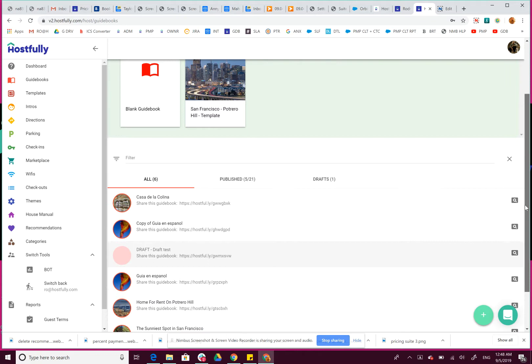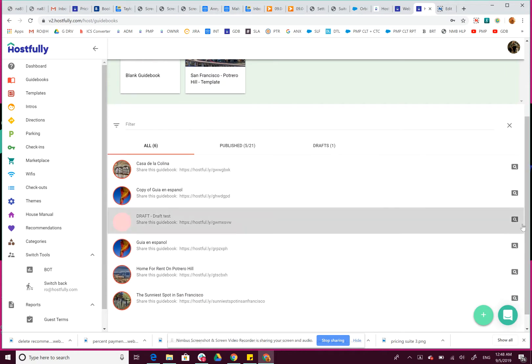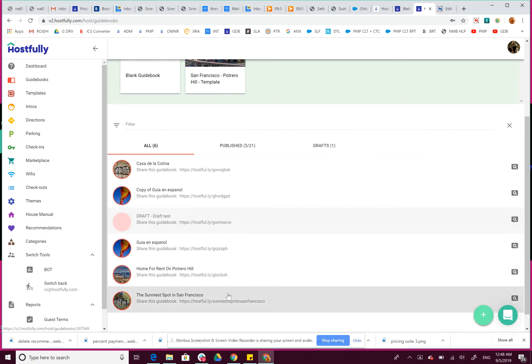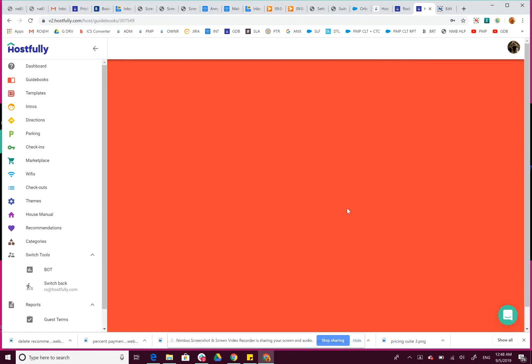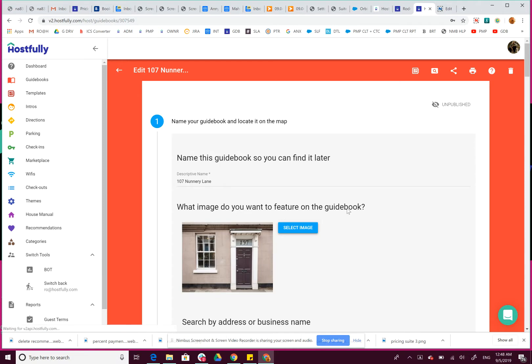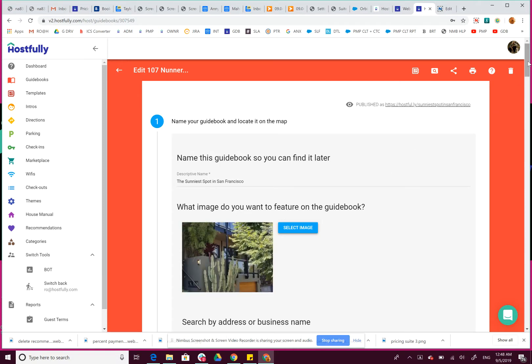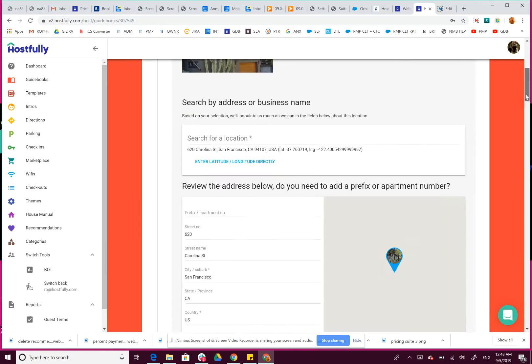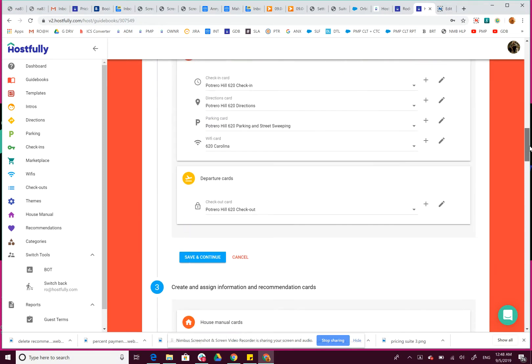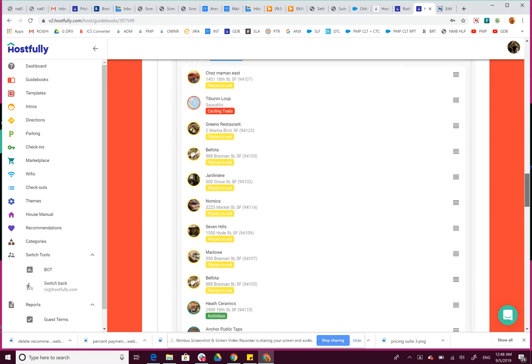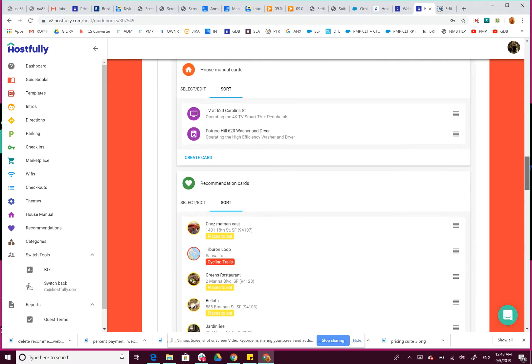modify. Let's say we want to modify this guidebook and we want to remove one of the recommendations. You can just scroll down here to the recommendation section, and here we're in the sort tab. We don't want to sort